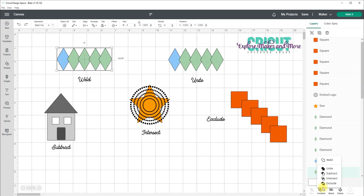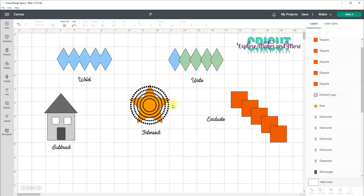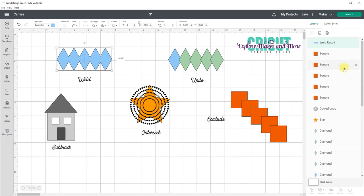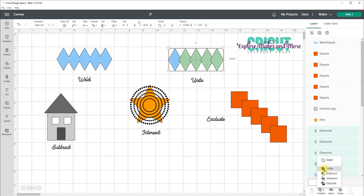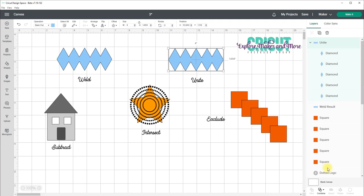You can see here if I select these objects and click weld you'll get this result. You can see in the layers panel that those shapes have been combined into one shape. As I said there's no way to unweld unless I use the back button. But if I select those same shapes and select Combine Unite the result is the same as if I had welded it but I can still access each of the original shapes in the layers panel.